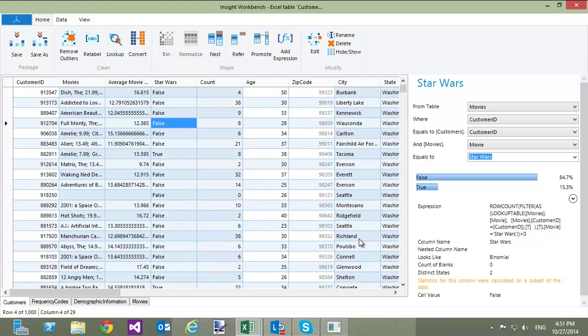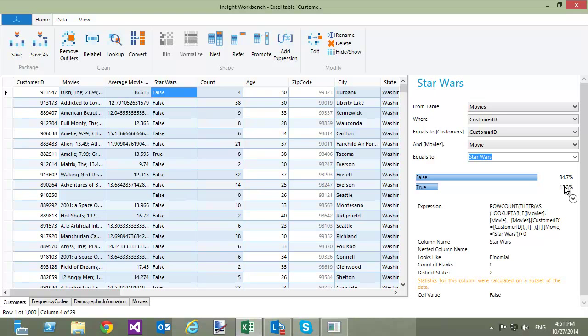A new column called Star Wars is added to the Customers table. It has Boolean values indicating if a customer has watched Star Wars movie or not. As usually, I can see statistical information for the added column. It looks like 15% of customers have watched Star Wars.